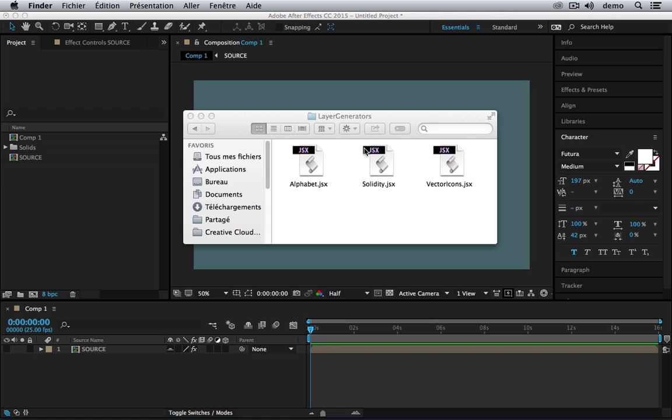We created those tools when we were working on our plugin Pastiche because we needed elements to work with Pastiche like text layers or solids from different colors, but we needed hundreds of those layers, so we created those tools that might be also useful for you.